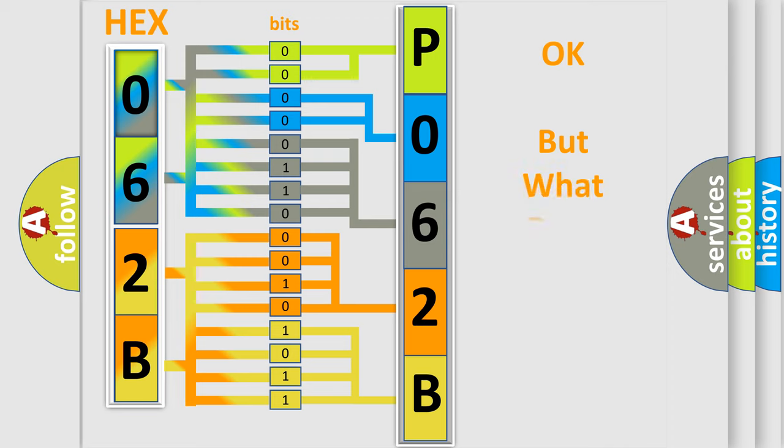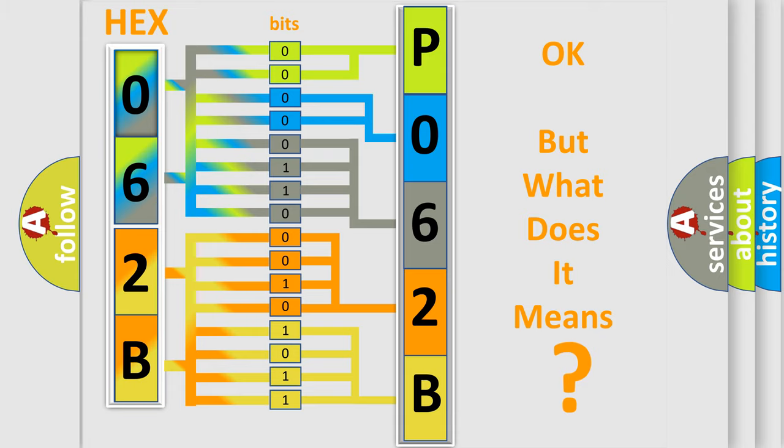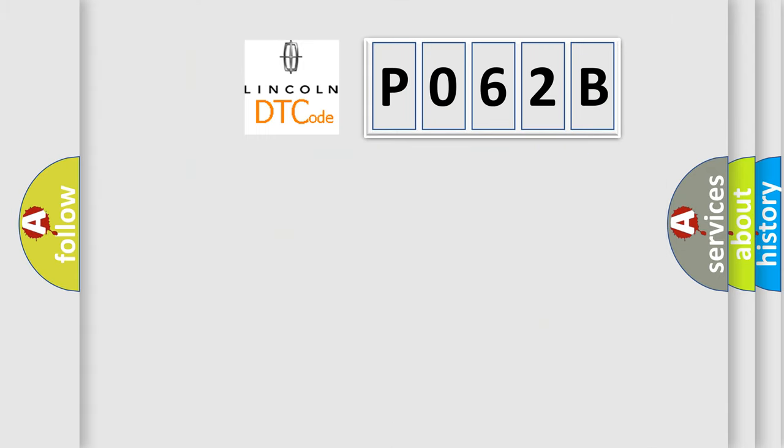The number itself does not make sense to us if we cannot assign information about what it actually expresses. So, what does the diagnostic trouble code P062B interpret specifically for Lincoln car manufacturers?